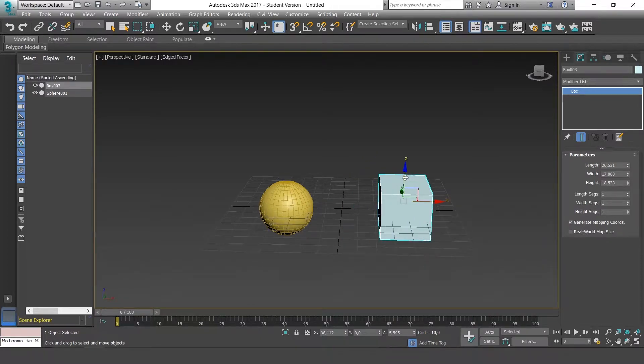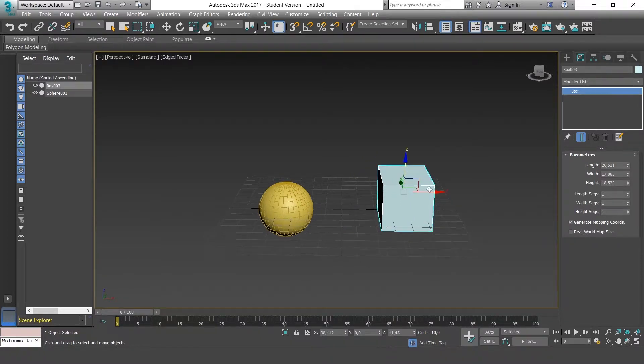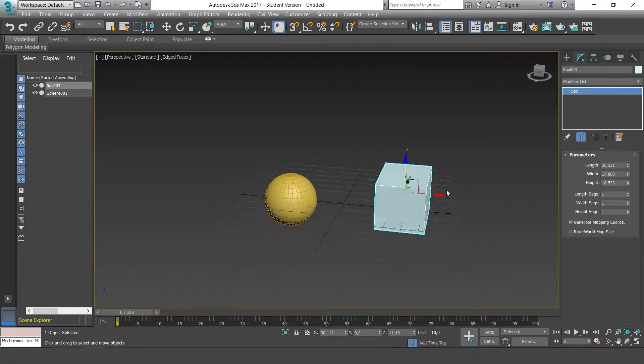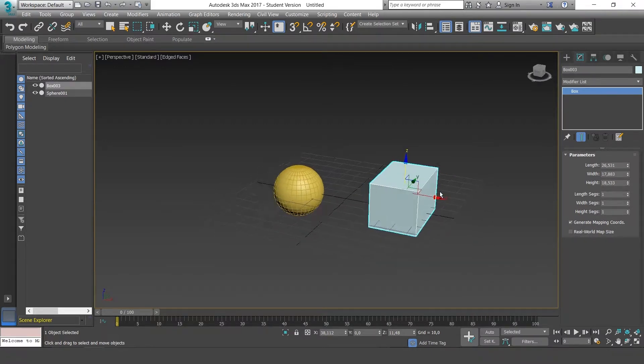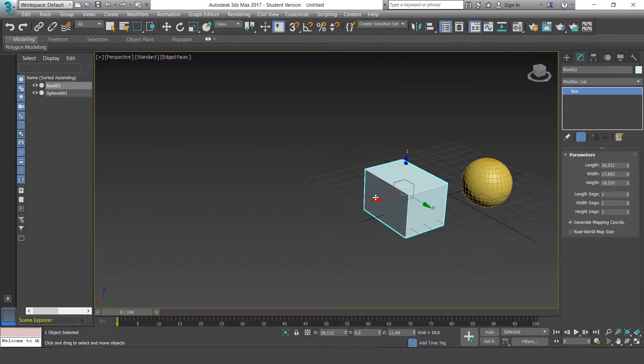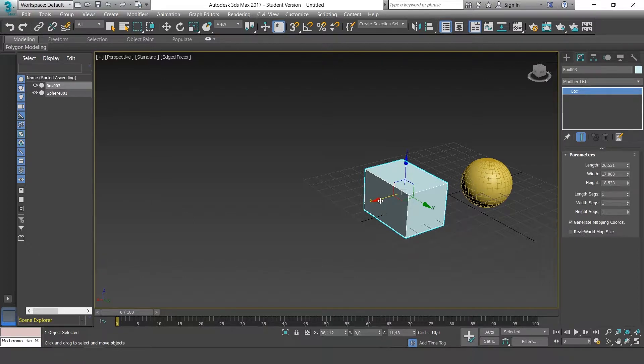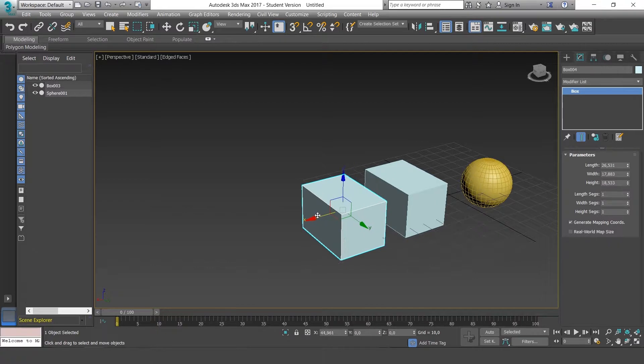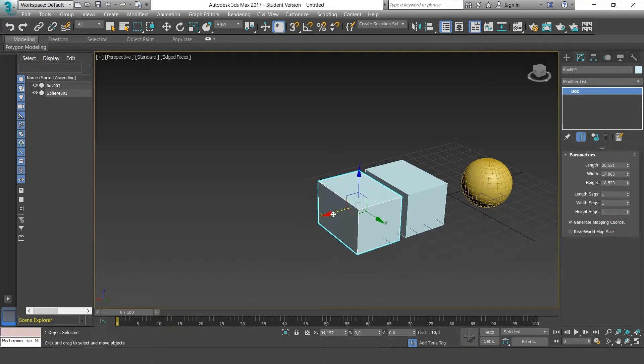To copy or clone an object, we'll use Shift. When you use Shift and drag one of the axes, the object will be cloned automatically in any direction.